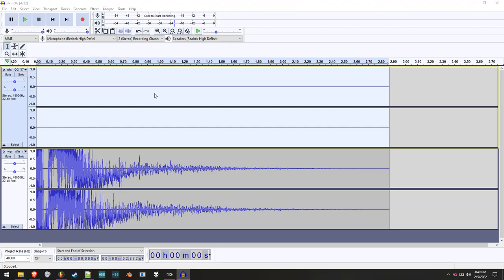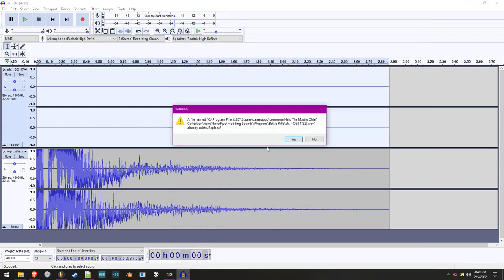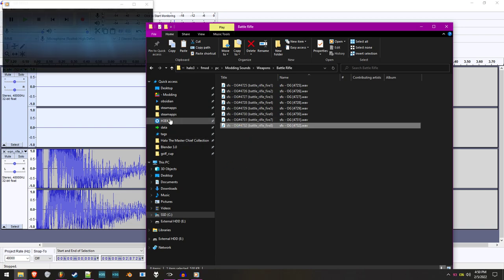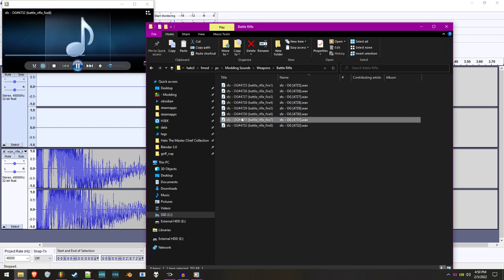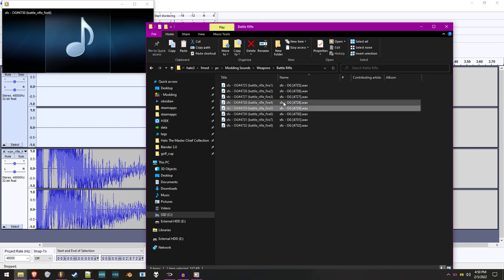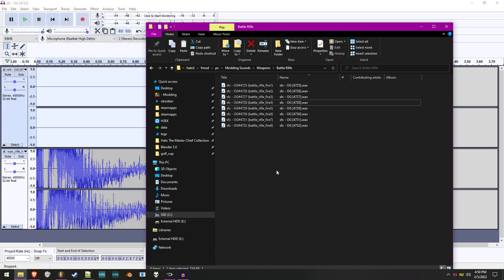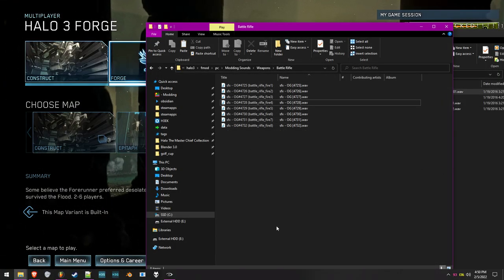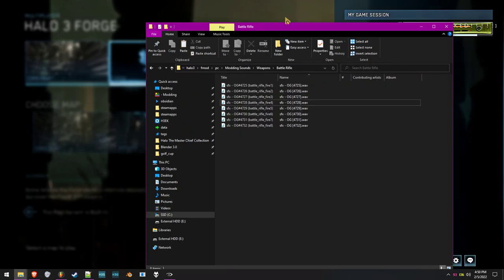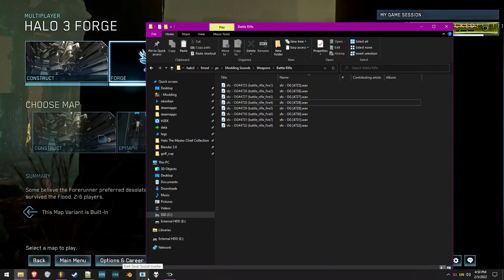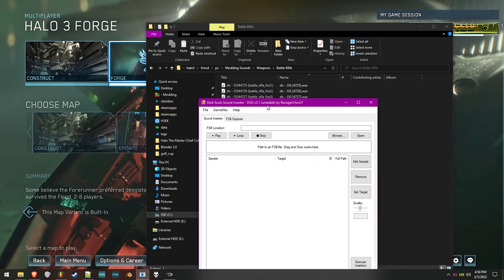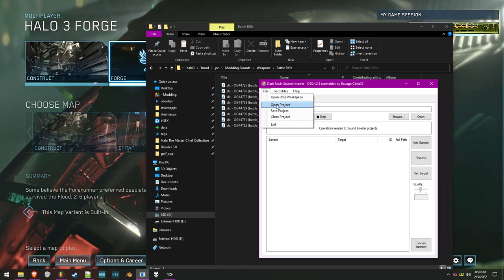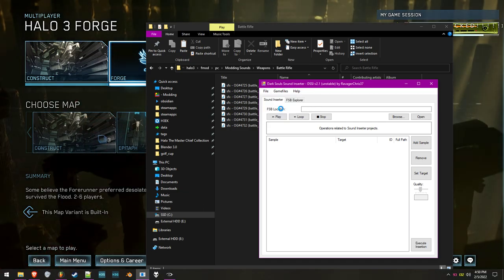Alright, it looks like we're done. All eight battle rifle sounds are replaced. If I play them in foobar2000, you can hear the two variations of sound in every single one — each has a little variation to it. Now what we can do is go to DSSI, the Dark Souls Sound Inserter. I know it's misleading because it's named for Dark Souls, but trust me — it works. The FSB format is the same exact file that Halo uses. This didn't exist in the Xbox 360 version — it's new to MCC.